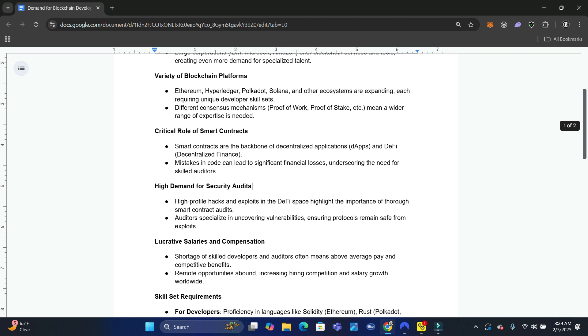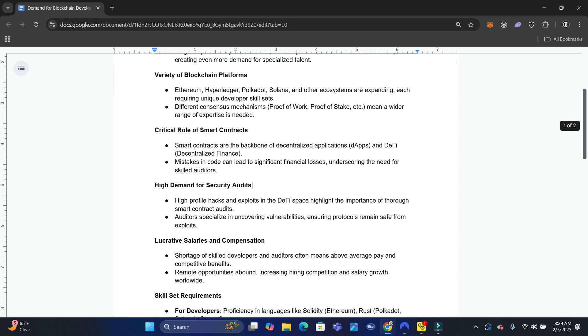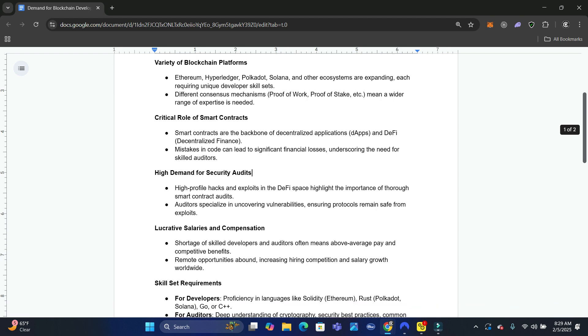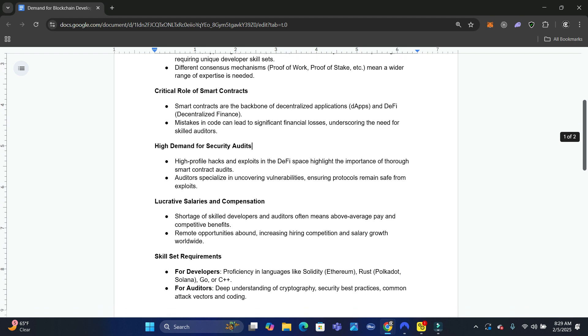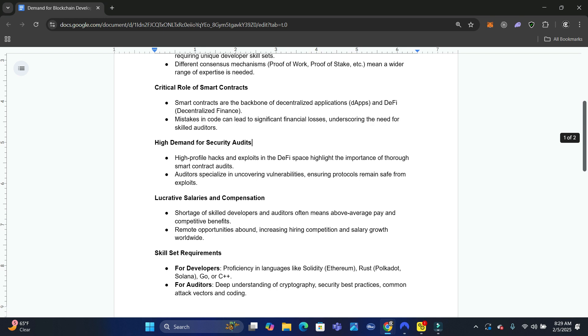There is an importance on getting these smart contracts corrected and correcting the logic and making sure the contracts are good. You're going to have a lot of people from different industries like real estate, healthcare - these require smart contracts to be solid. You need to know how to fix these contracts and how to scrutinize these contracts so you can uncover the vulnerabilities and make sure the protocols are safe.